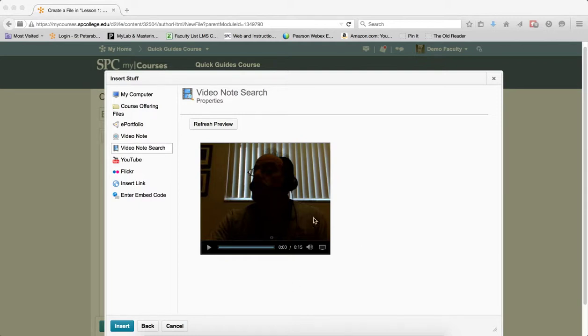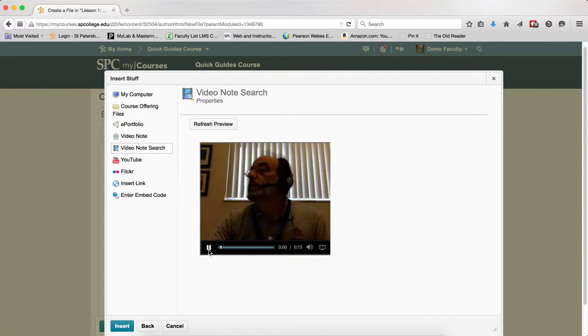You'll get a preview of what the video looks like in the player. You can play it if you wish. When you're happy with it, click insert.